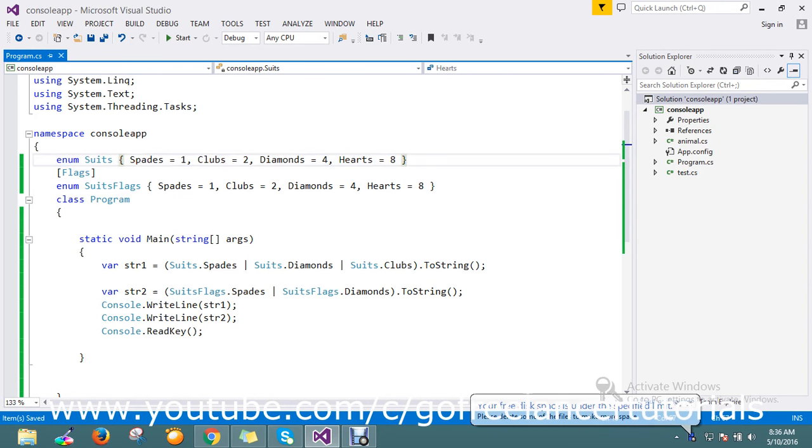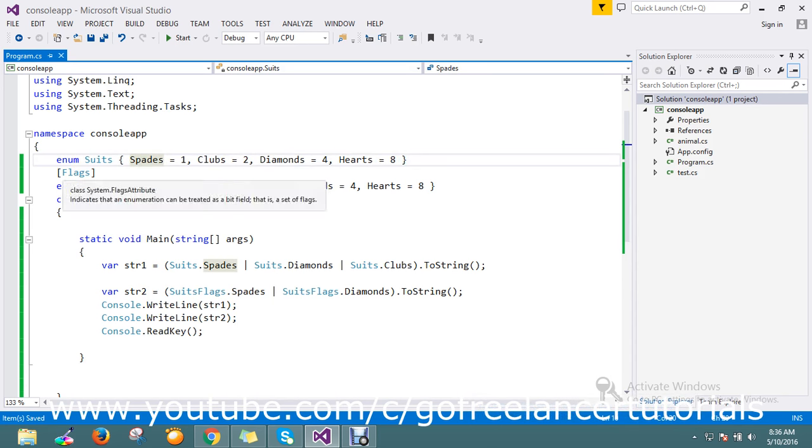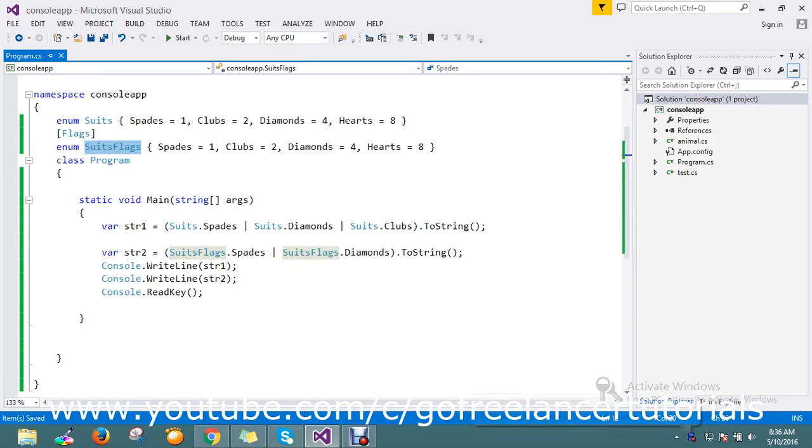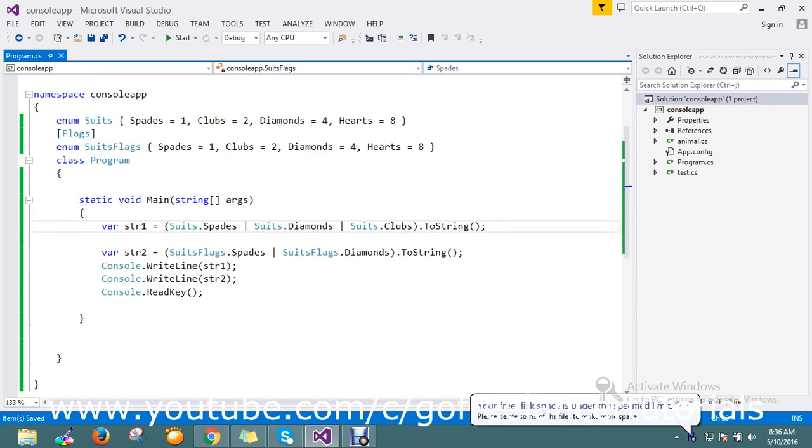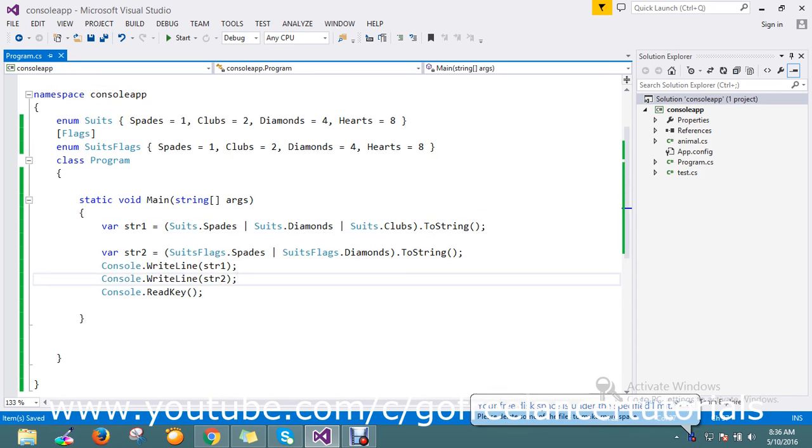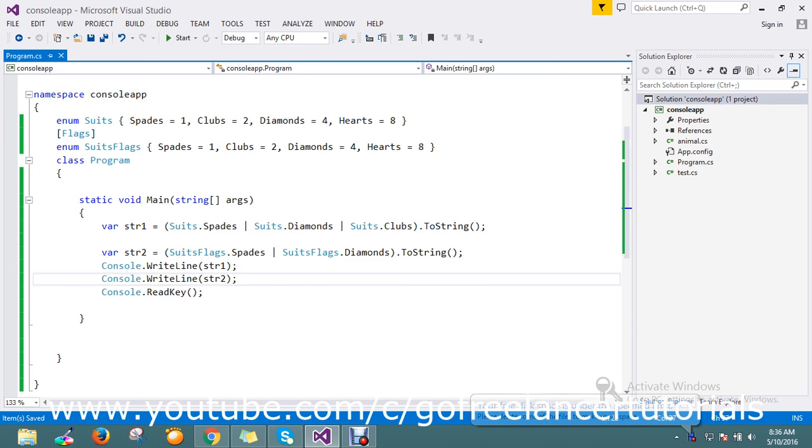Here I have an enum with spade 1, clubs 2, diamond 4, and heart 8. I have the same thing with a Flags attribute as a different enum. I'm using the OR operator and returning this result. I'm writing to the console, and we'll see it returns different results.